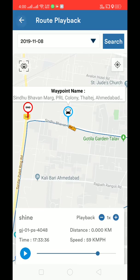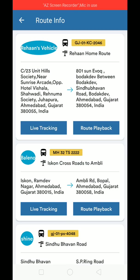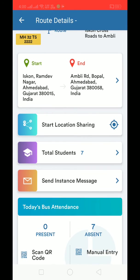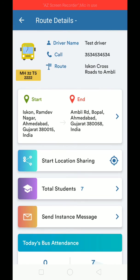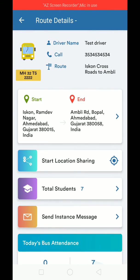This is an amazing module through which you can track your bus, send messages, view student data, share location, track check-in and check-out of students, and send instant notifications to parents. Thank you.